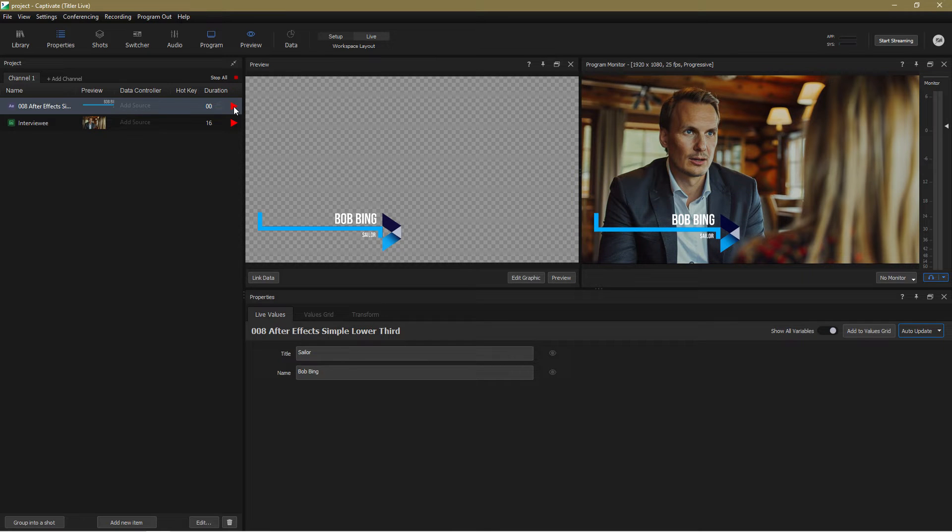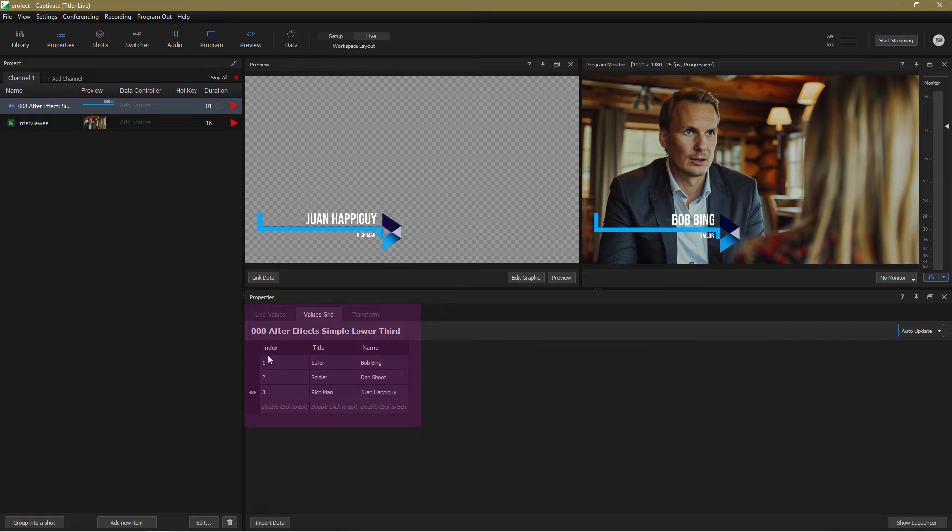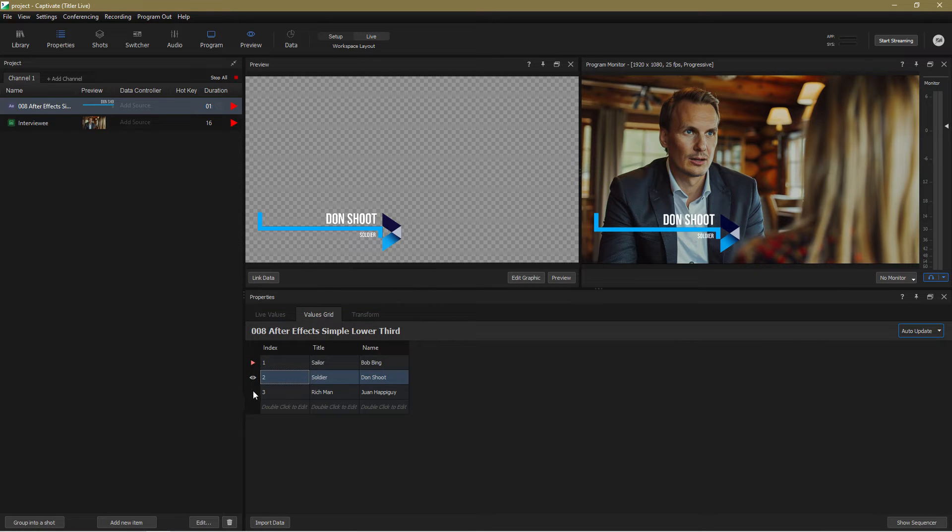And now I'm going to head over to the values grid where I've already set up three names and titles and as you can see I can switch between them at leisure.